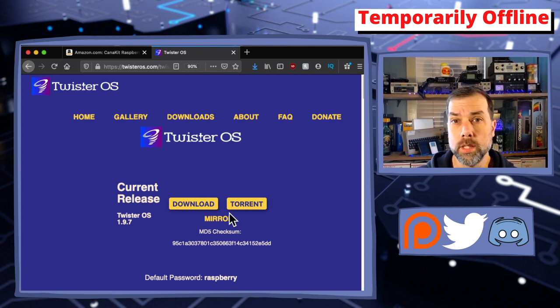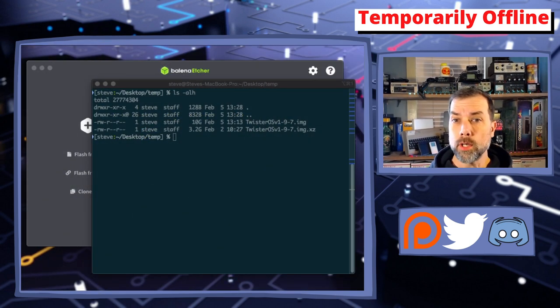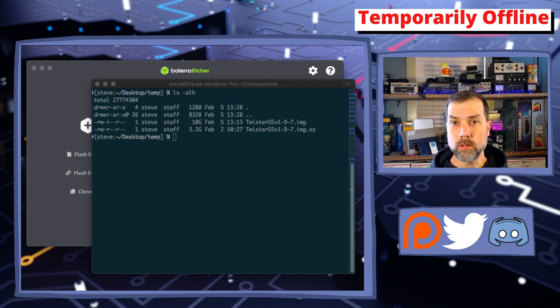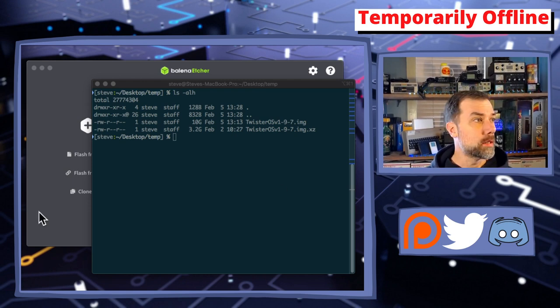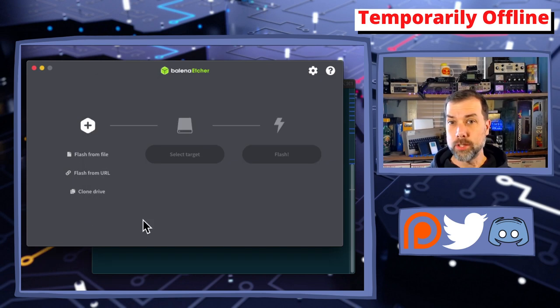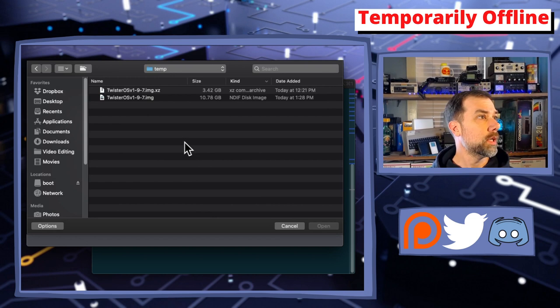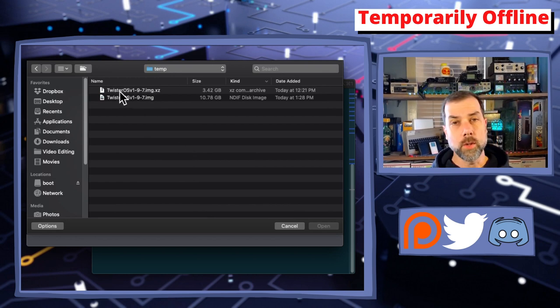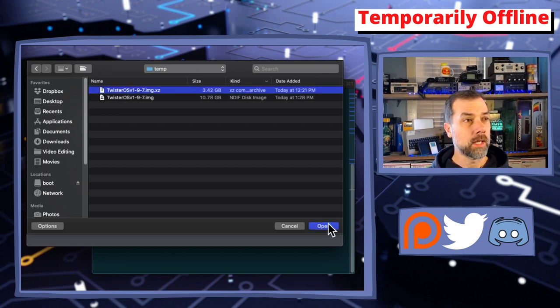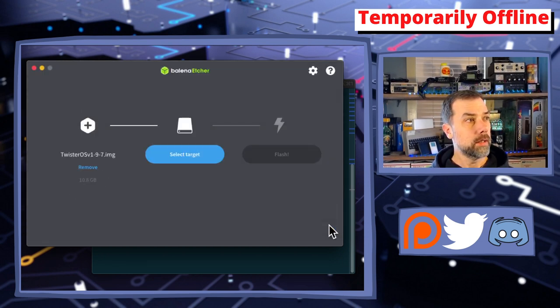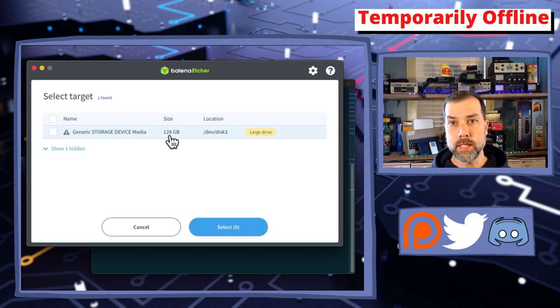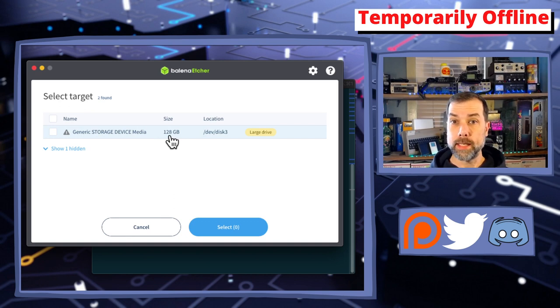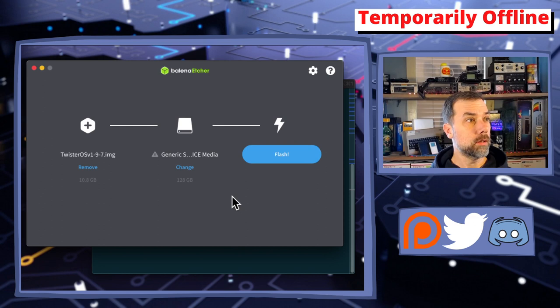I'm running on macOS here. I have the files downloaded and I want to work with them. The first thing I need to do is get a program like Etcher. Etcher's my go-to program. I'm going to flash from where I stored everything, then there's this download file twister-os.img.xz file. I'm going to pick that, select the target, which is my 128 gig SD card, then say flash.